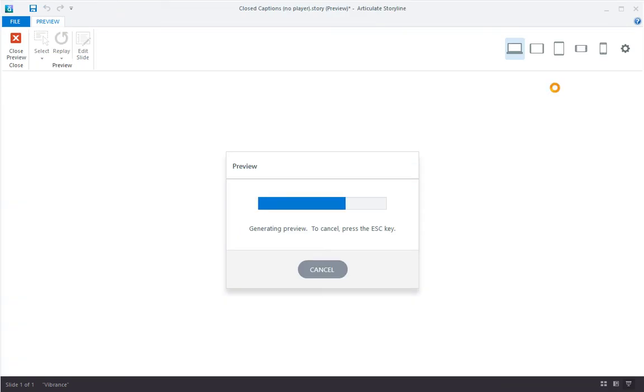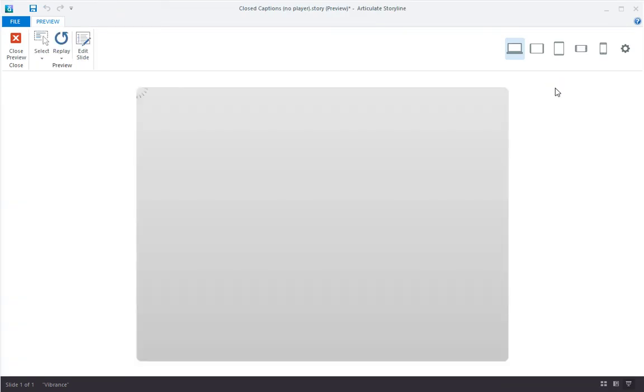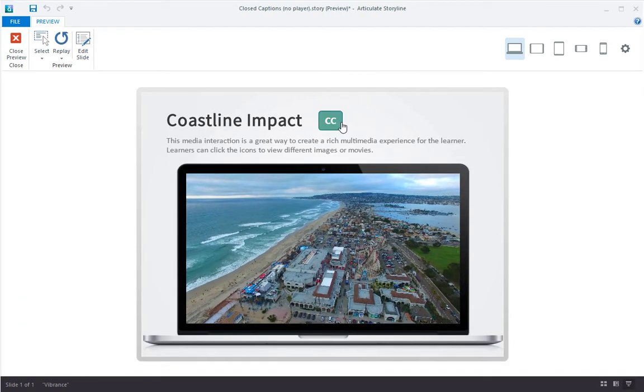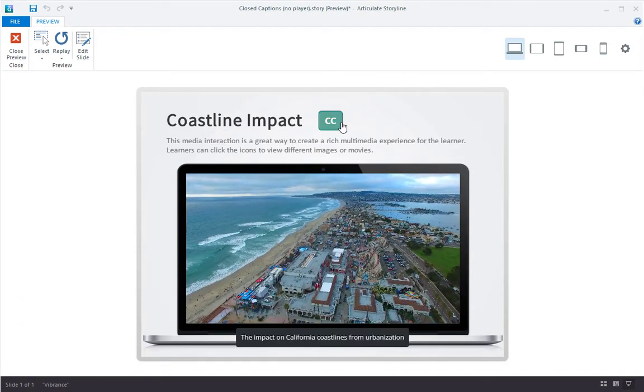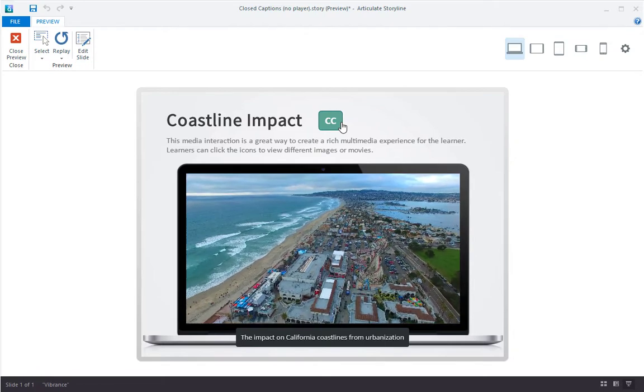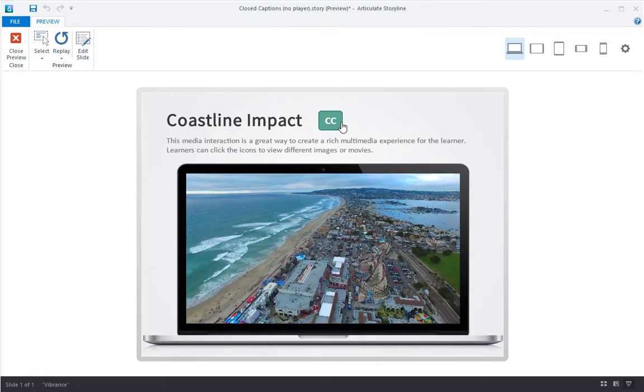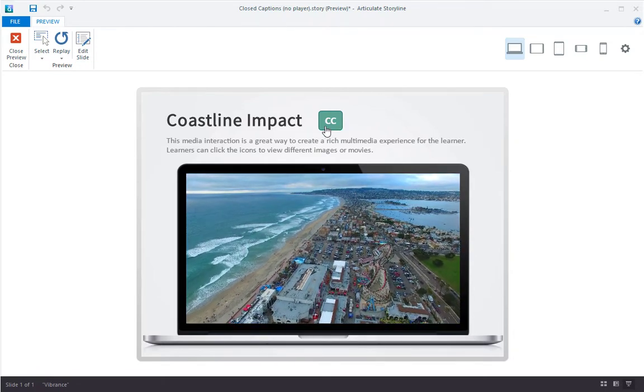Let's see how this works in preview. My video is playing and I can toggle captions on and off with my own custom button. Super easy.